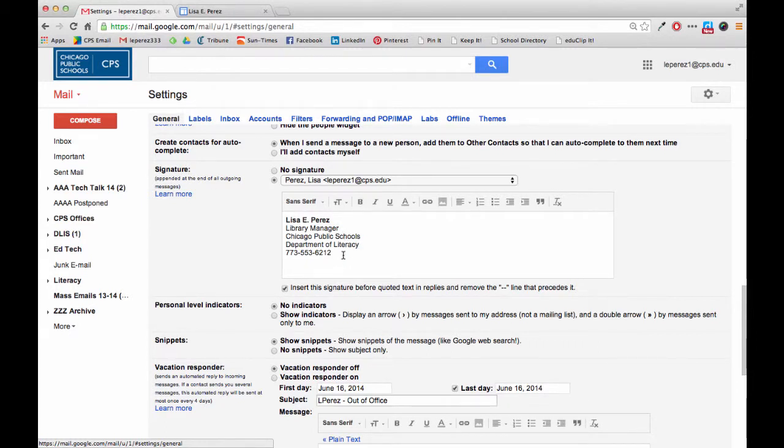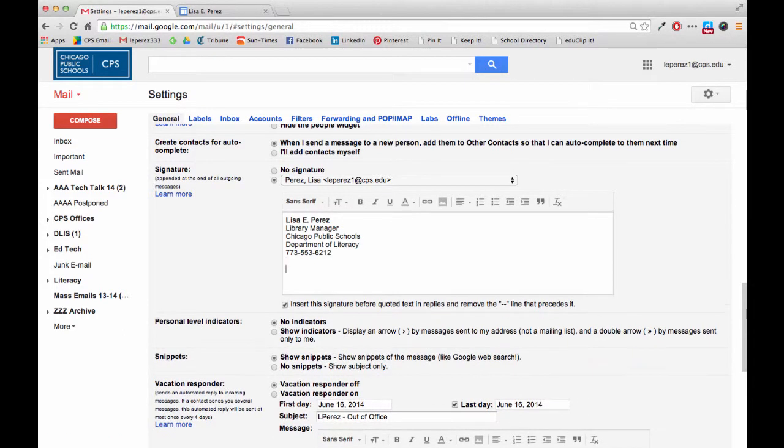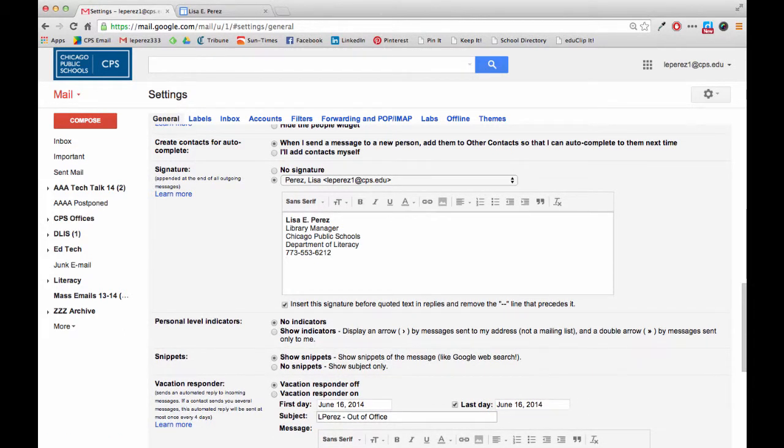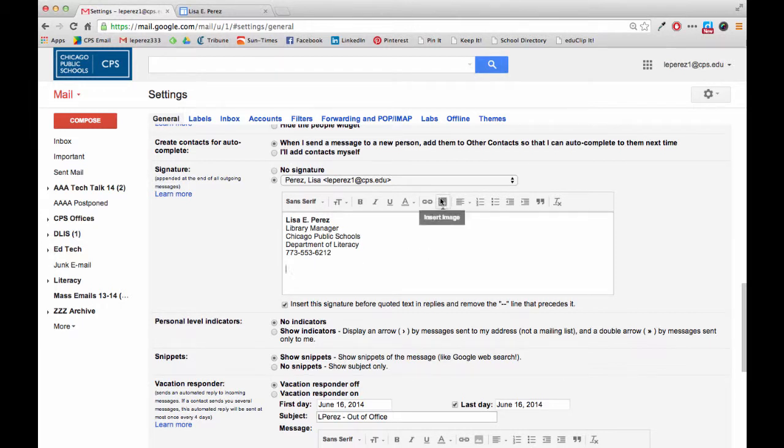So let's say I have my signature ready but I would like to put a badge below it. I'm going to click on it and come down, put the cursor where I want the badge.